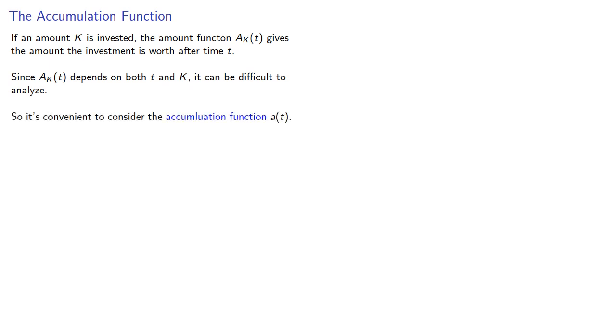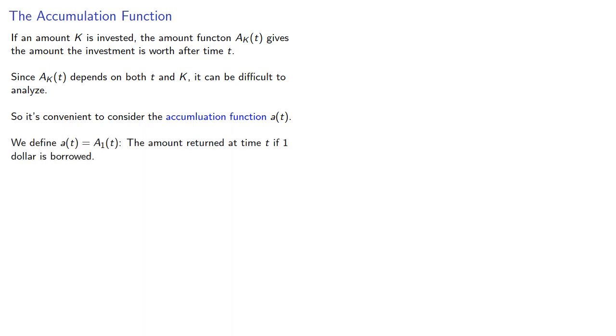It's convenient to consider the accumulation function a(t). We define a(t) to be the amount returned at time t if one dollar is borrowed or invested.